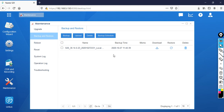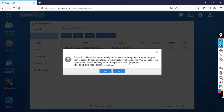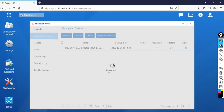Now you can see it's uploaded. Click on Restore. It will warn you that the existing configurations will be erased and replaced with the data from your backup file. Confirm that all the configurations are correct, then proceed.